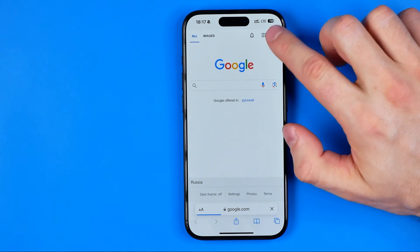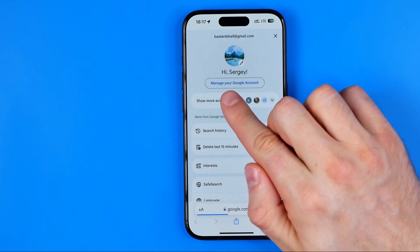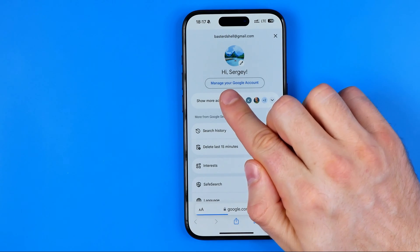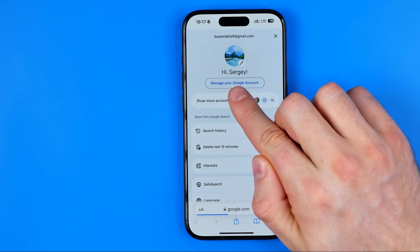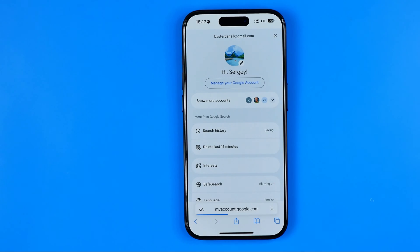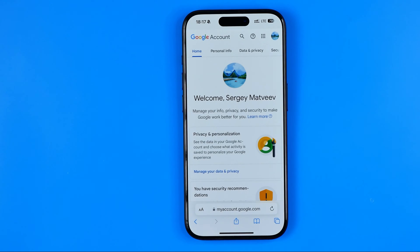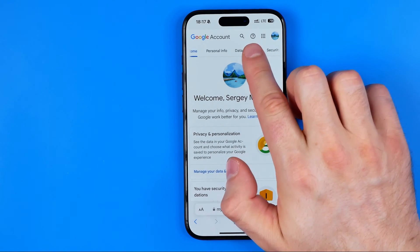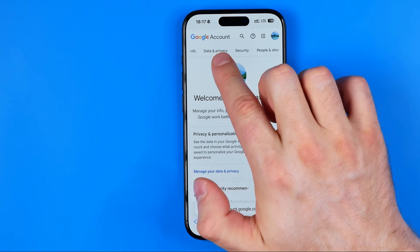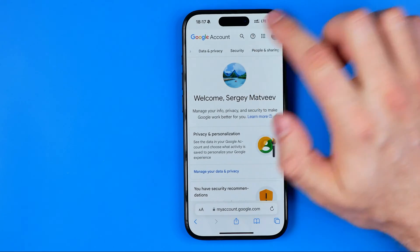Then tap on that profile picture and down below tap on Manage your Google Account. After that you will be taken to that page where you need to drag this bar a bit to the left until you find Security.